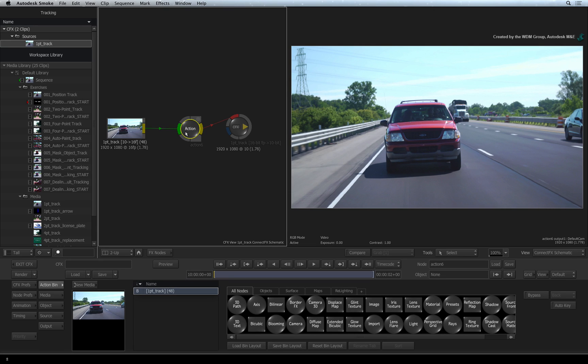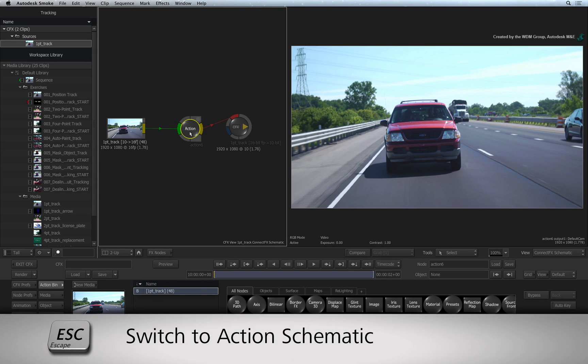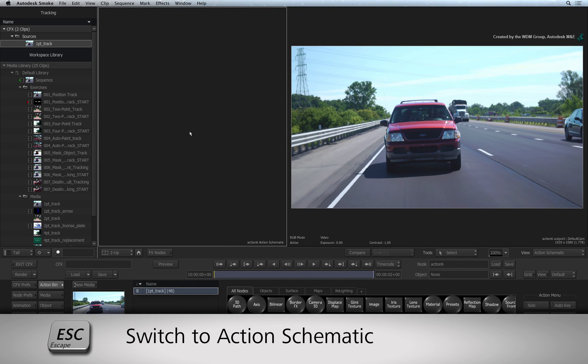Double-click on the Action node to enter into the node controls. Hover over the ConnectFX schematic and press ESCAPE to see the Action schematic.